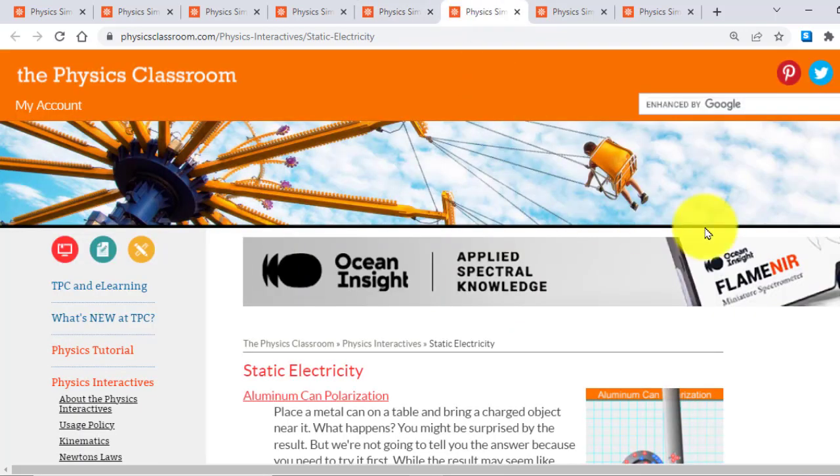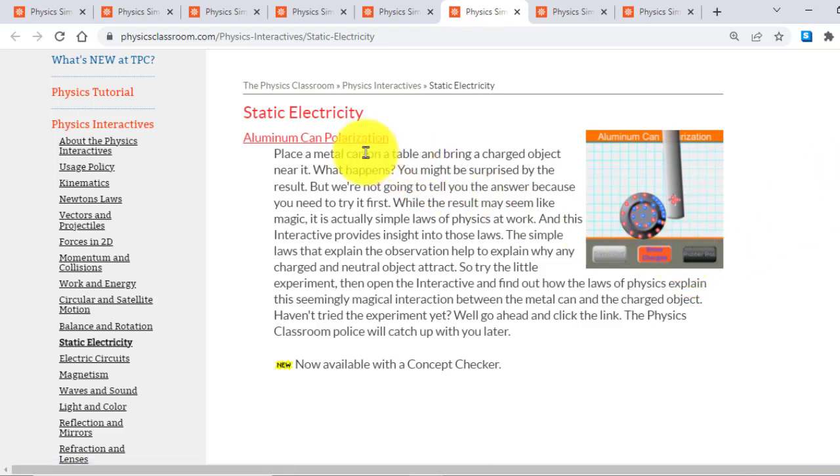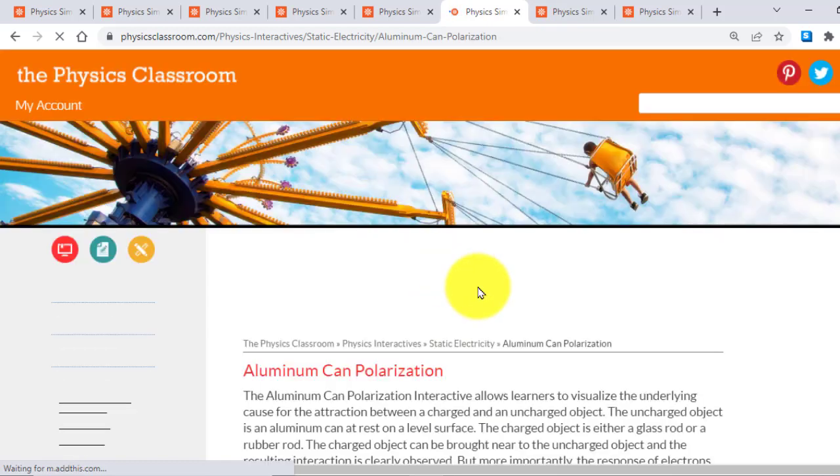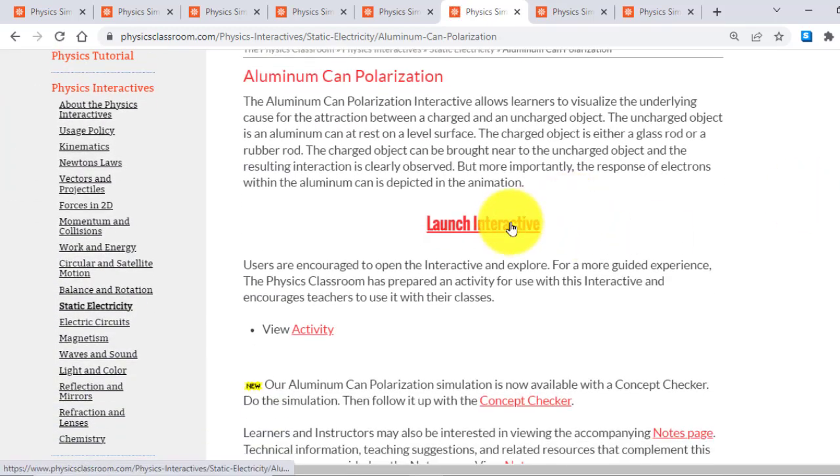Similarly, Static Electricity has a lot of beautiful interactives. For example, Aluminum Can Polarization. If I click here and Launch Interactive.